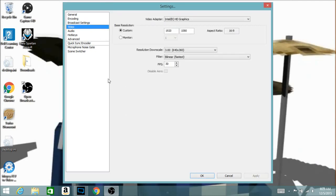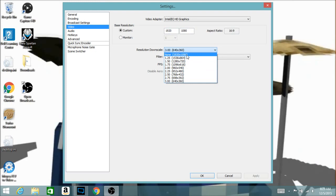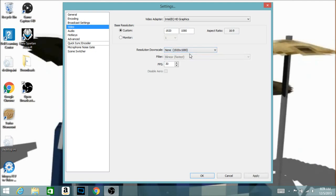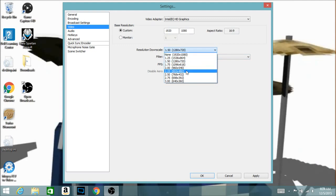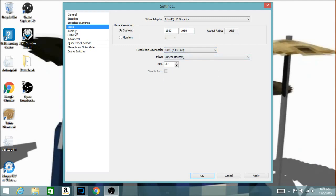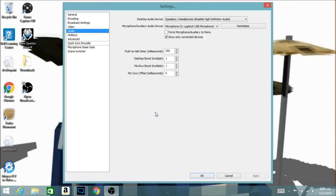Moving on to 'Video' settings. For 'Base Resolution' I recommend setting it to custom — for example 1920 by 1080. Under 'Resolution Downscale' you can change the quality of your video or stream: None for 1080p HD, or scale it down to 720, 480, or 360. You can also change the FPS — the maximum you can go is 60, and YouTube now supports 60fps uploads.